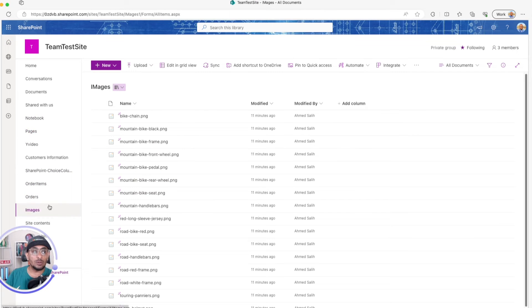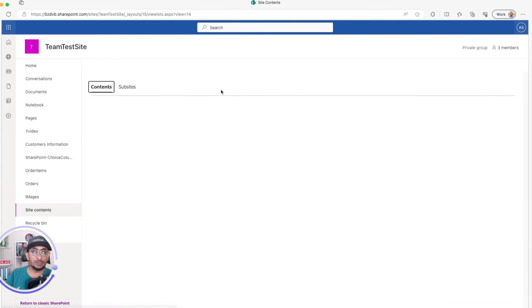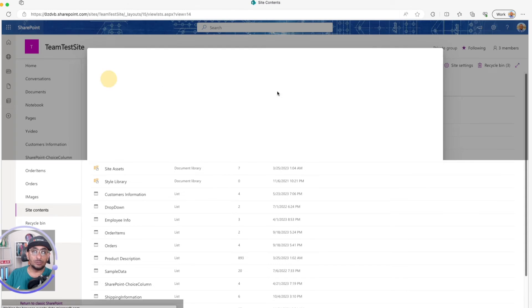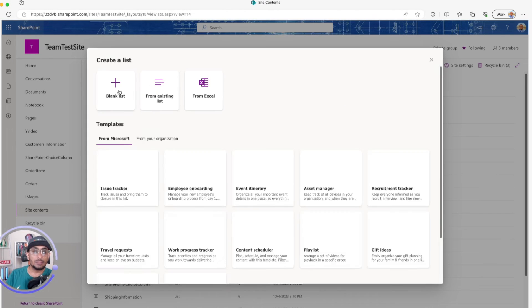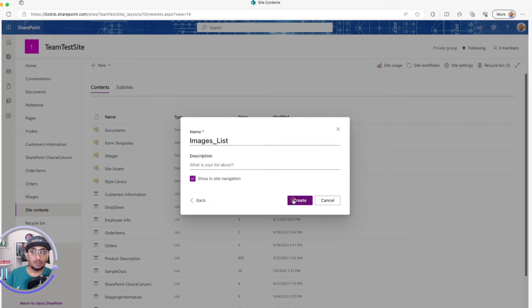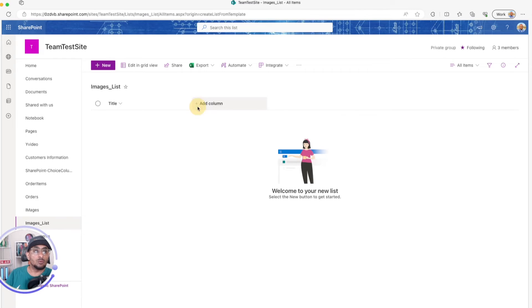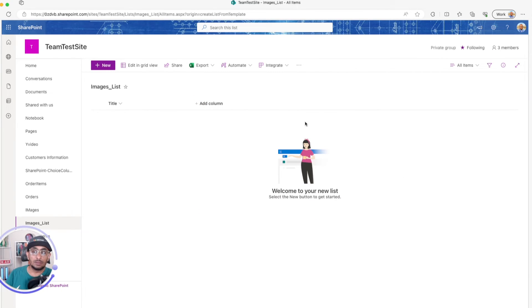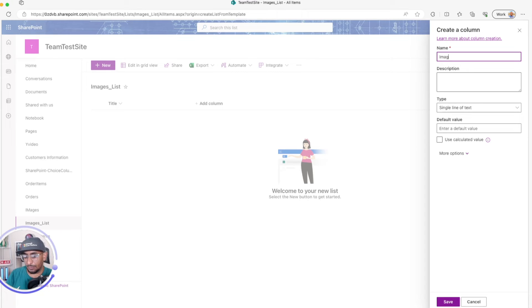Now we need to create a SharePoint list. I'll go to my site, then Site Contents, and create a new blank list — called 'Images List'. I'll create it and add a new text column called 'Image URL'.